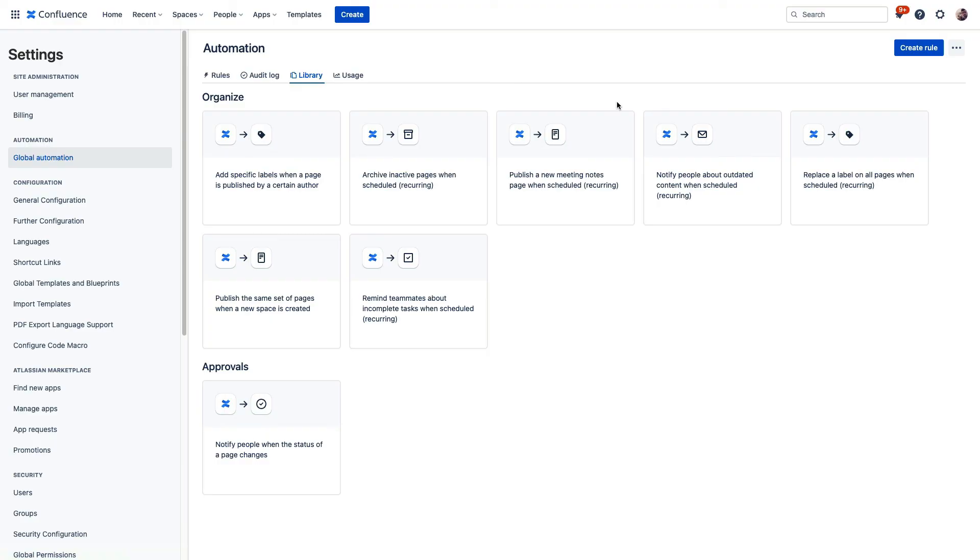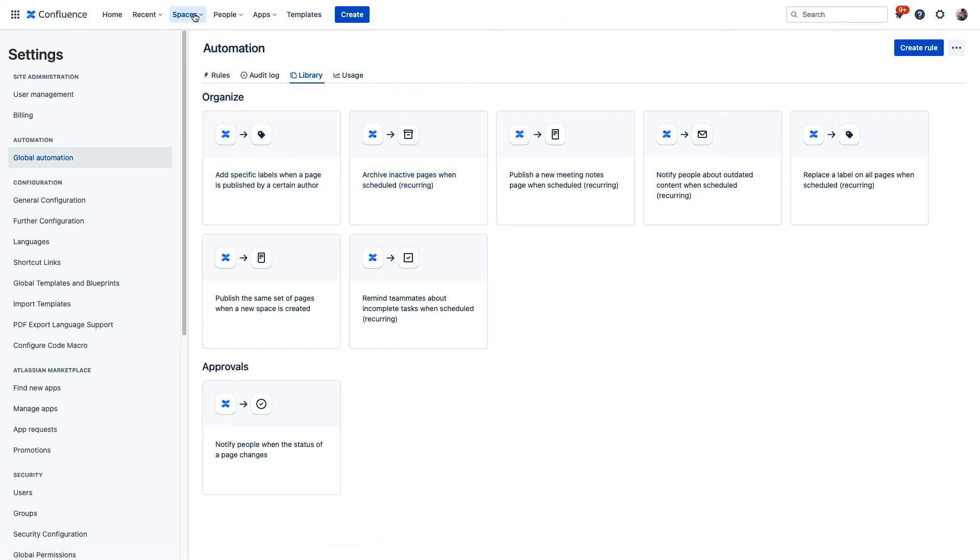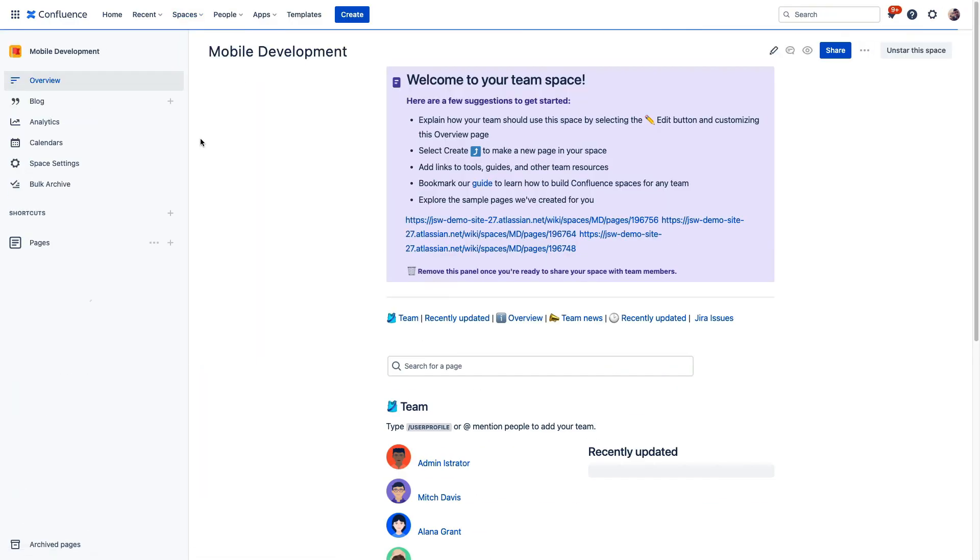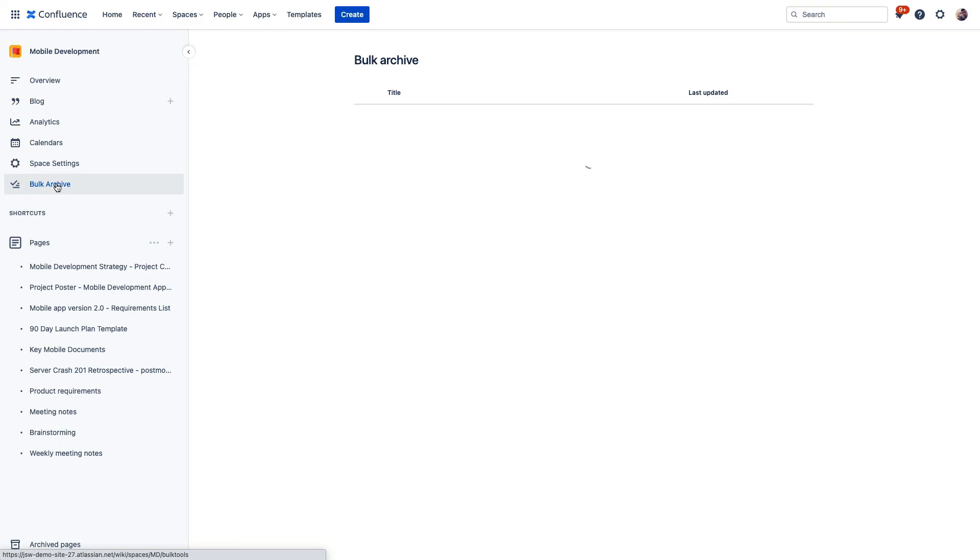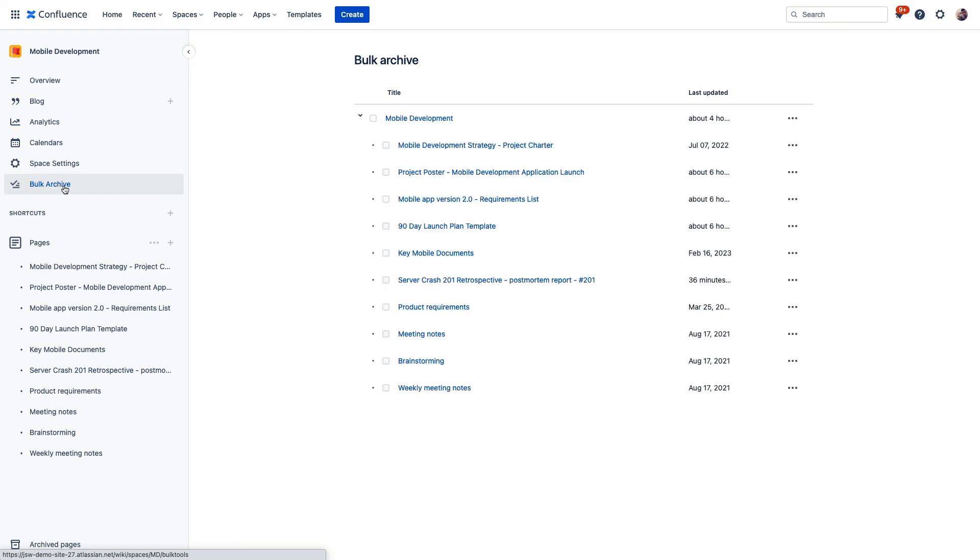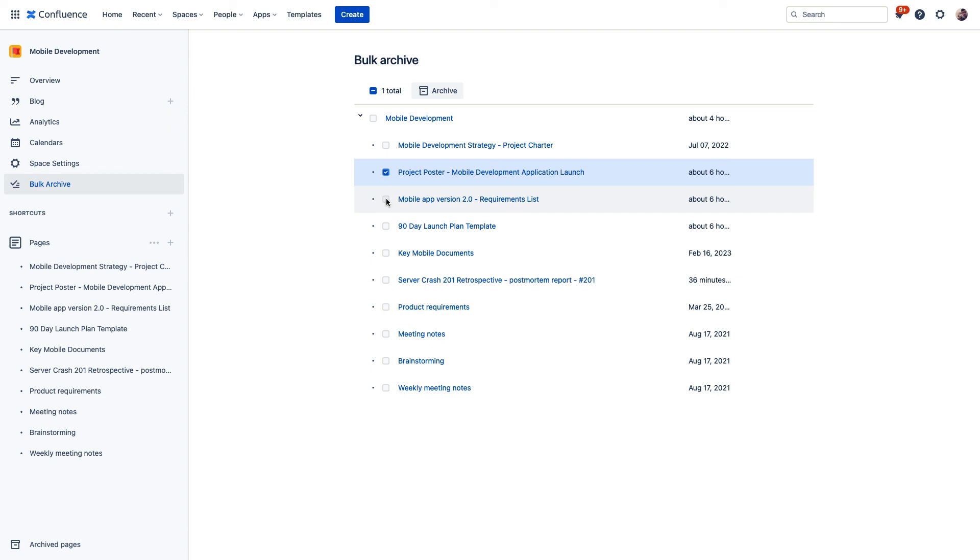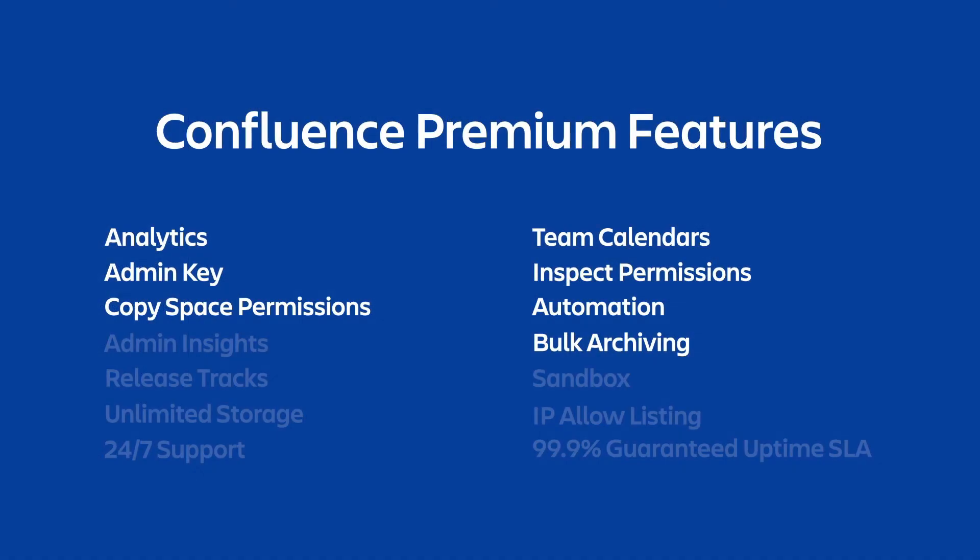Now, bulk archiving is the last feature that we're going to discuss. And while you can use automation to archive certain content, you can also visit the bulk archive section of a space where you'll see all of the pages, all of the child pages here in this space. And here, you can easily select what you'd like to archive, and you can do this en masse rather than going page by page.